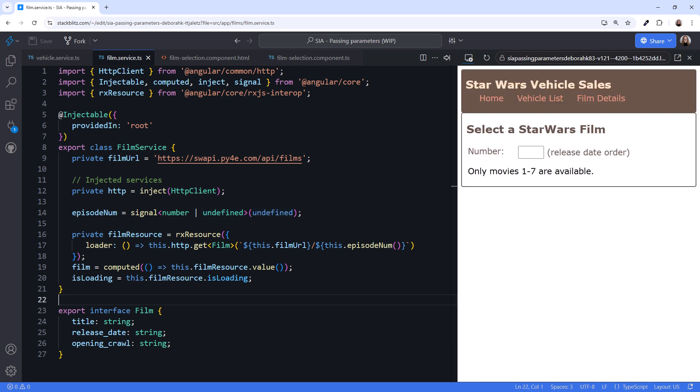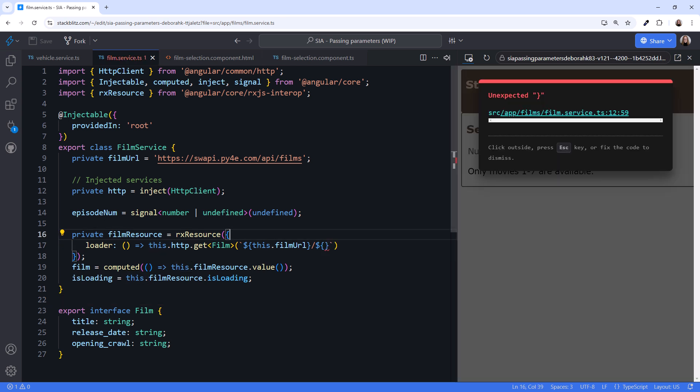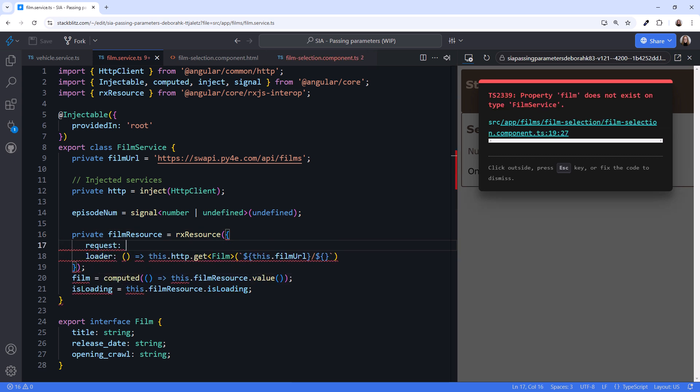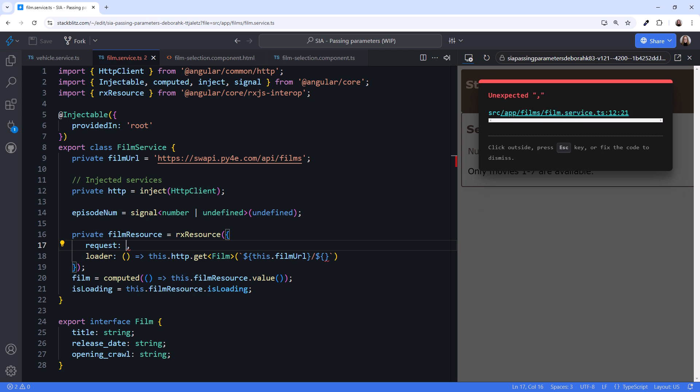Now that we see the issue, how do we fix this? Instead of accessing the signal in the loader function, we use the request property of the resource parameter. This property defines a function that produces a value. If we reference a signal or set of signals in this function, the loader function re-executes any time any of those signals change.